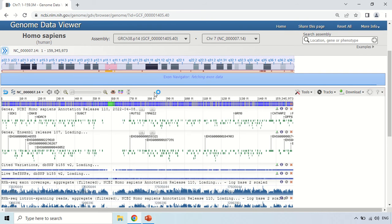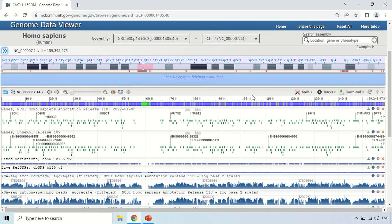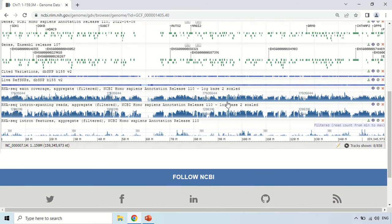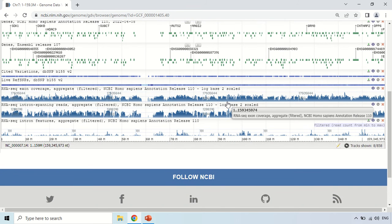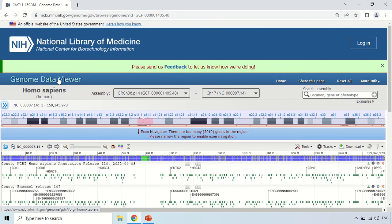Just press these arrows again and it will be collapsed. Now again you can see the chromosome structure, the various genes, and its RNA complement.